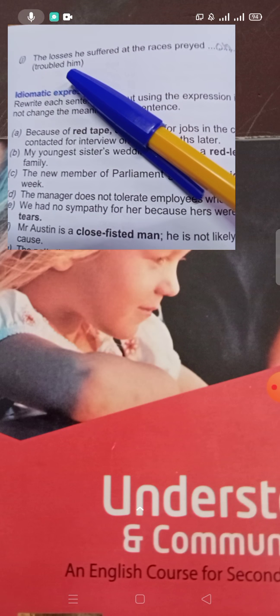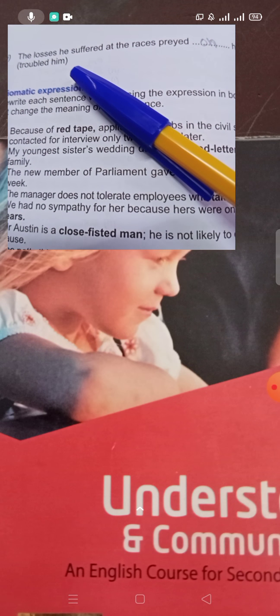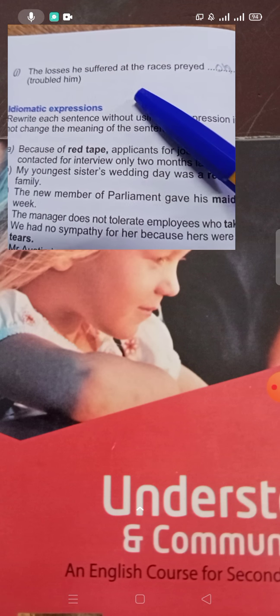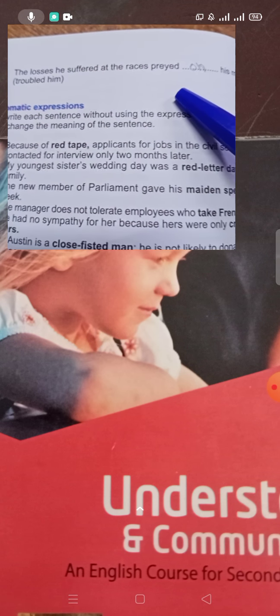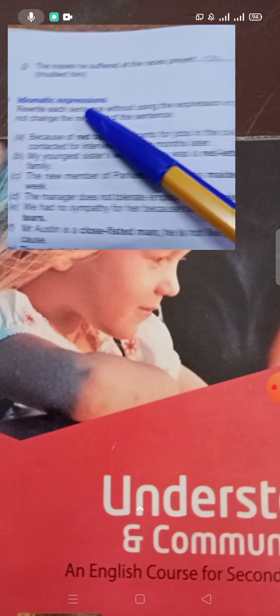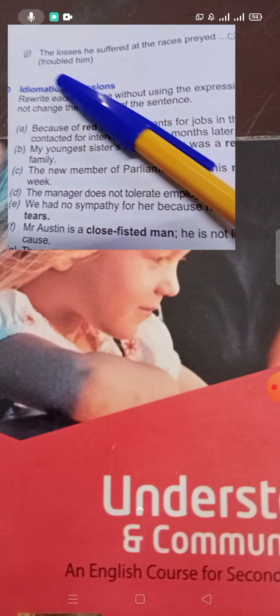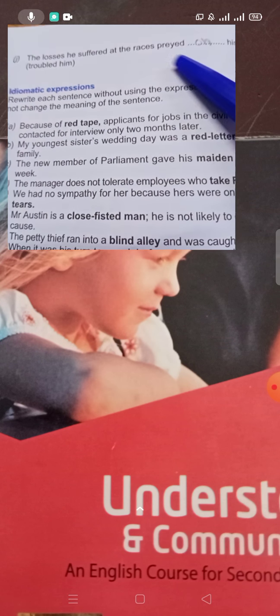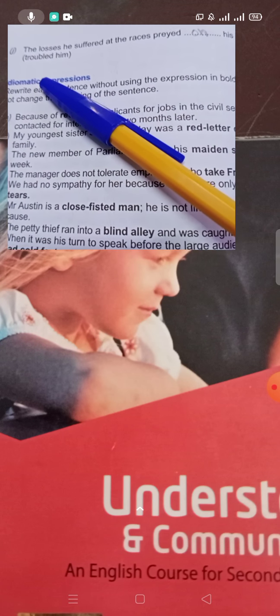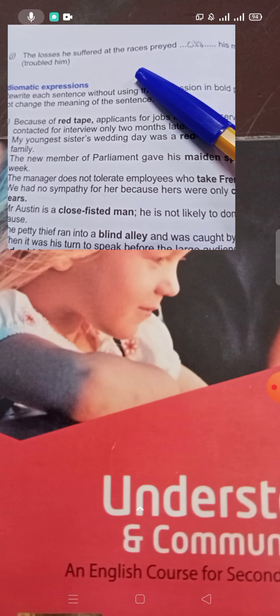'The losses he suffered at the races preyed on his mind.' 'Preyed on' means troubled — it troubled him, meaning to disturb or worry someone.